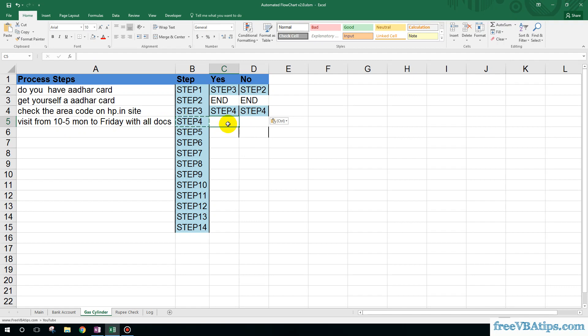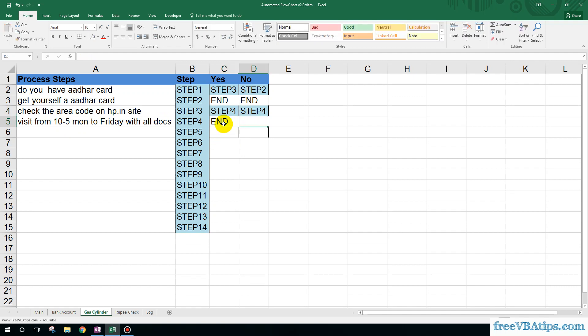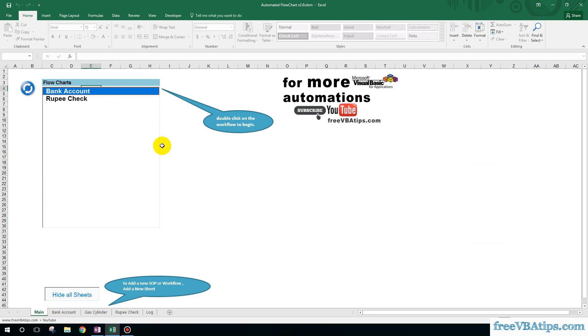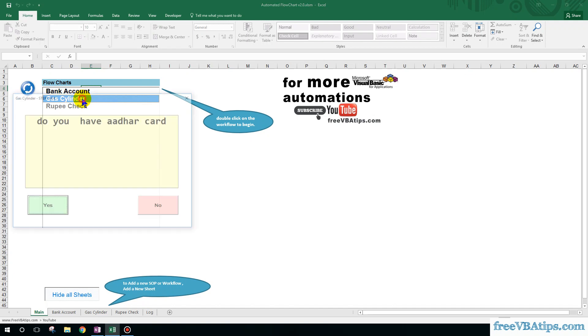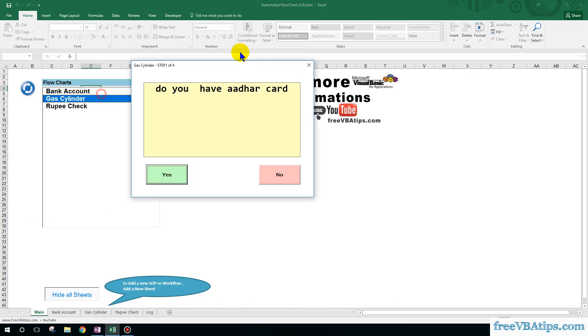So let me just check this workflow. I come over here to Main, and I can just click on Refresh. So gas cylinder has been added. If I just double-click on this...